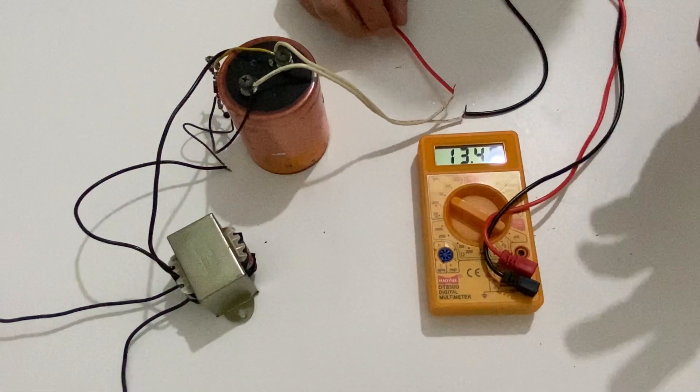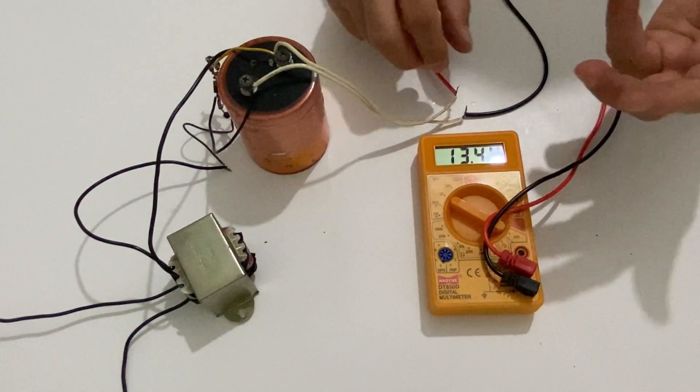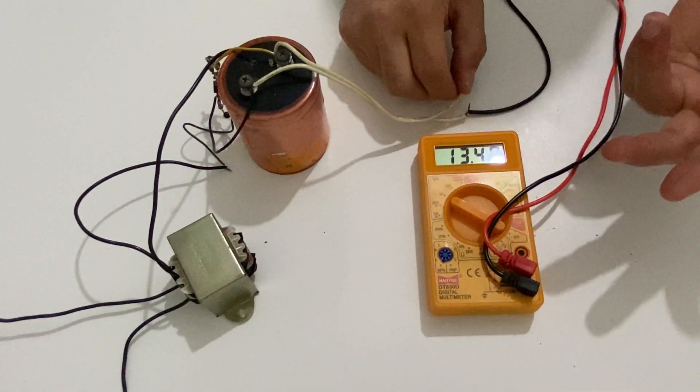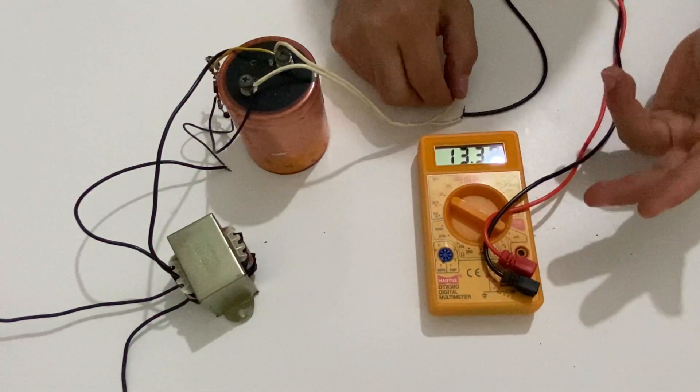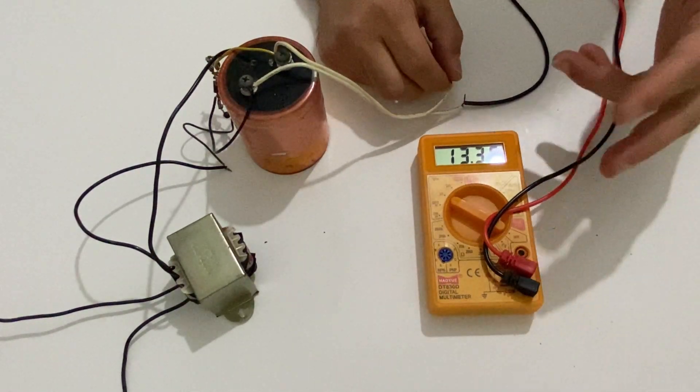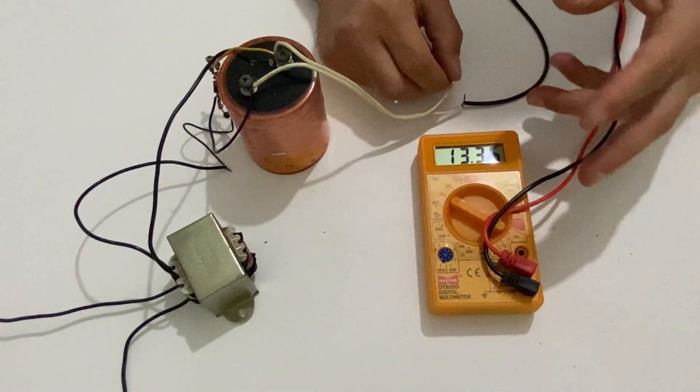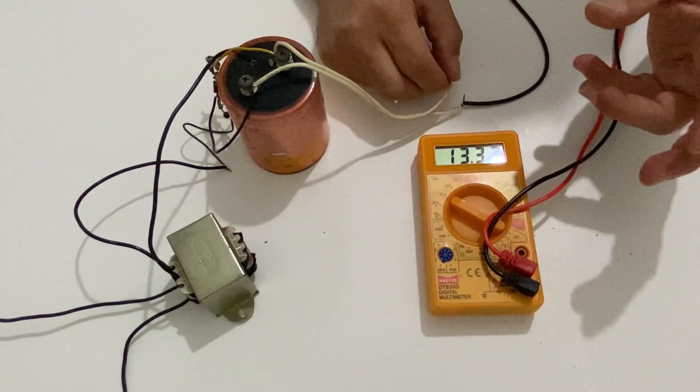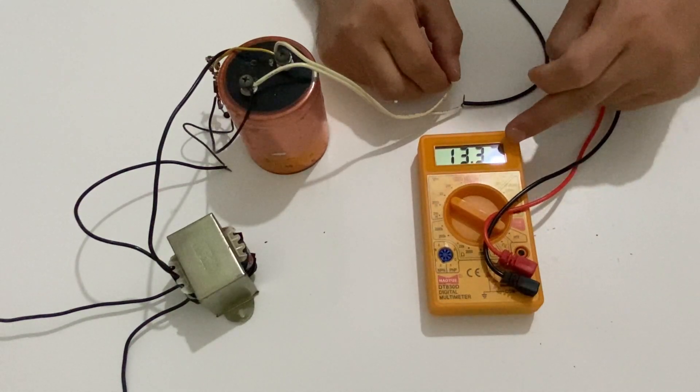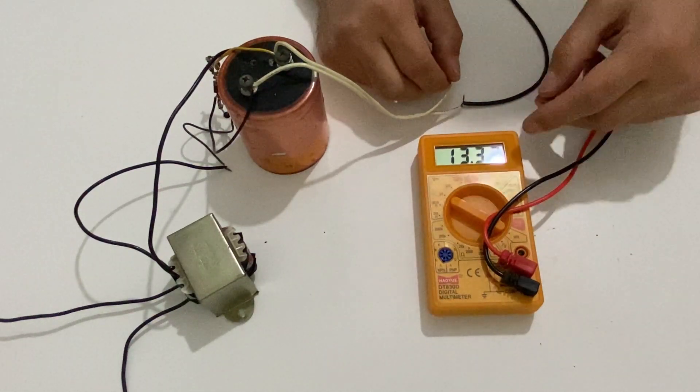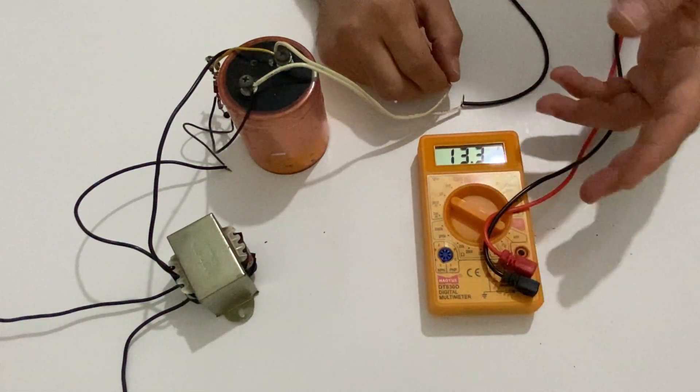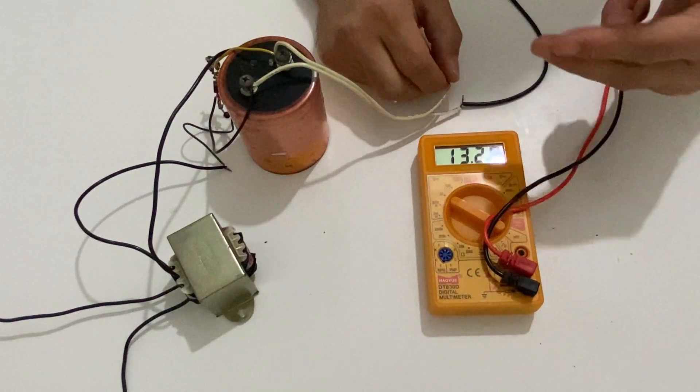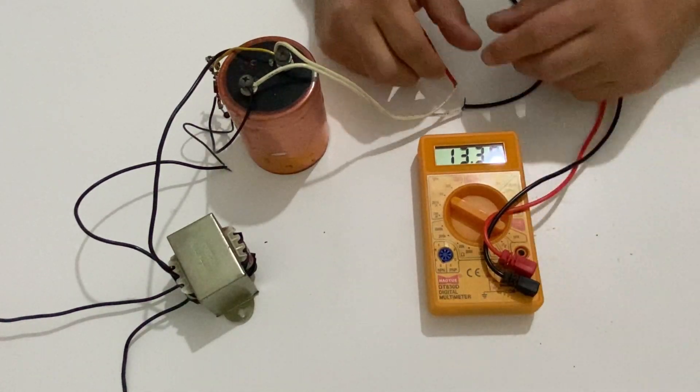As you see we have approximately 13.5 volts. We tried to make it 12 DC volts, but you know systems sometimes could be a little bit changed. So the output voltage of our transformer is about 13.5 DC volts.